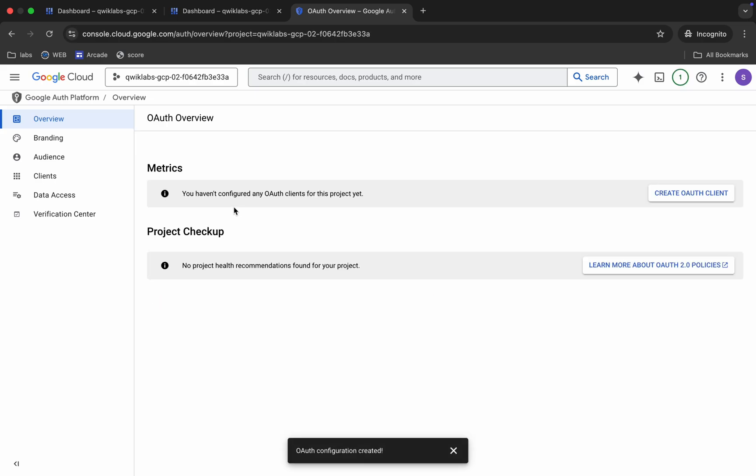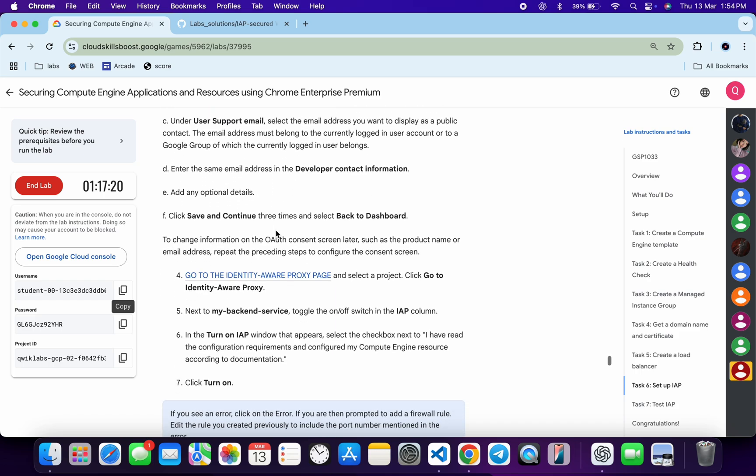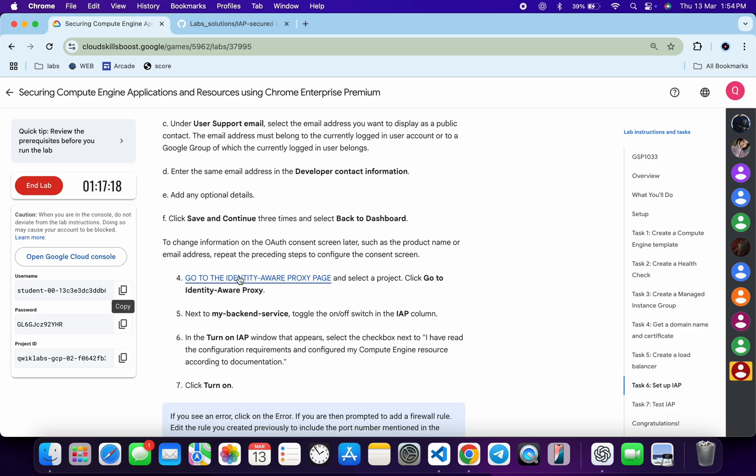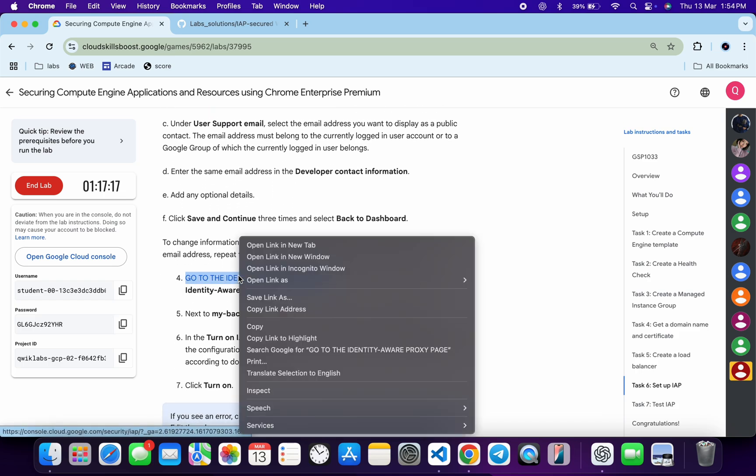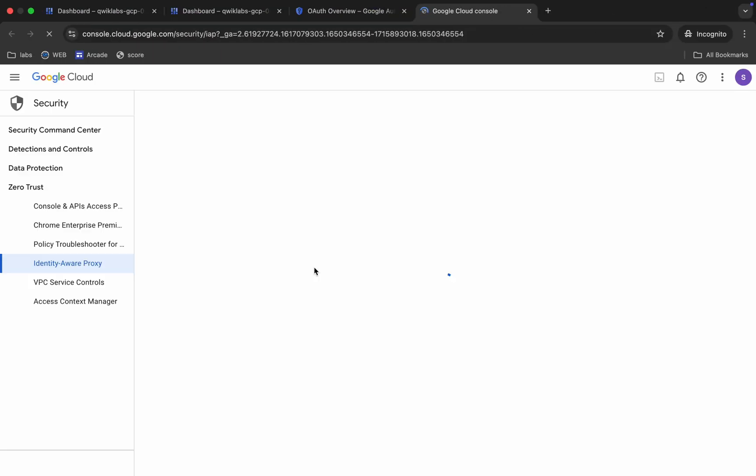And it's done. Now again come back over here, scroll down a little bit, and from point number four, just open this URL in an incognito window like this.